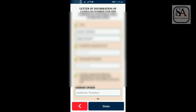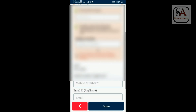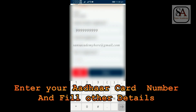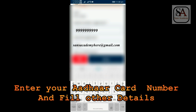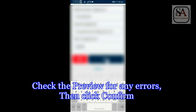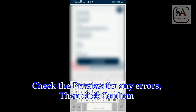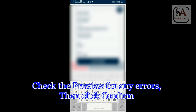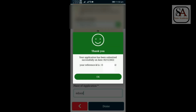Now click Next. Enter your Aadhar number in the space provided below Aadhar detail. Enter your mobile number which is linked with Aadhar and enter email details. Then enter place of application, then click Done. Now you can see a preview of Form 6B. If the details shown are correct, click Confirm.